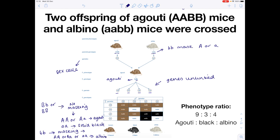Let's verify that against the table. In our first cross, AB by AB gives AABB — there's the BB, there's the AA — and we get agouti, shown by that tan colour. AABB gives agouti. AABB gives agouti. Now let's check AABB with lowercase bb: that gives aaBB — lowercase bb, capital AA — and look, it's albino. It's white. Let's check one of the black ones: aaBB — there's the BB, there's the lowercase a — and look, solid black. It works.